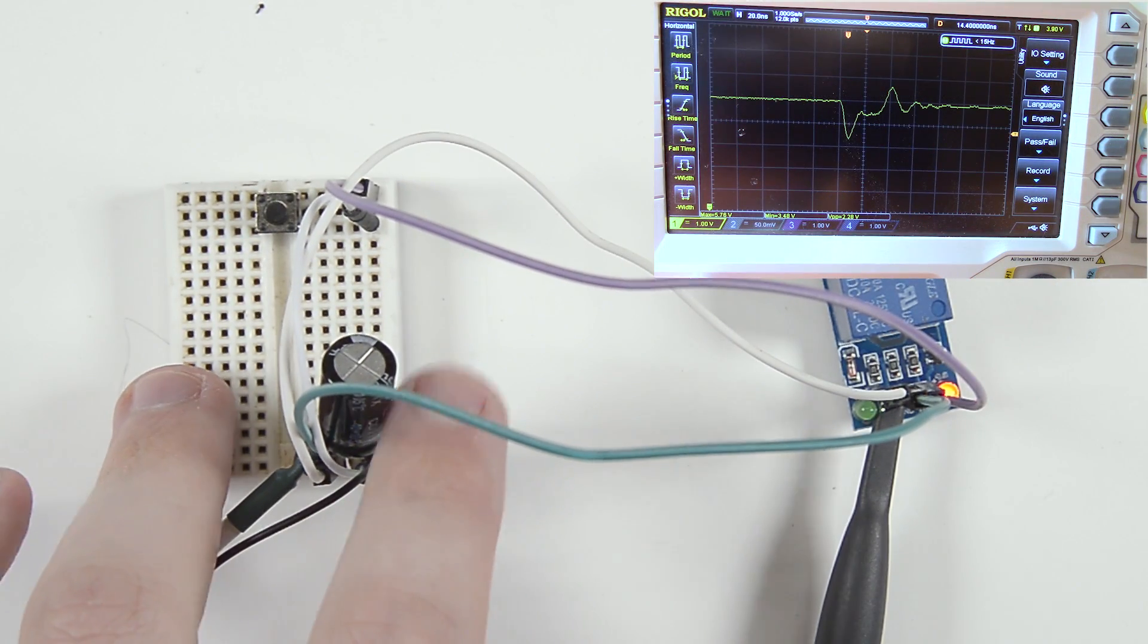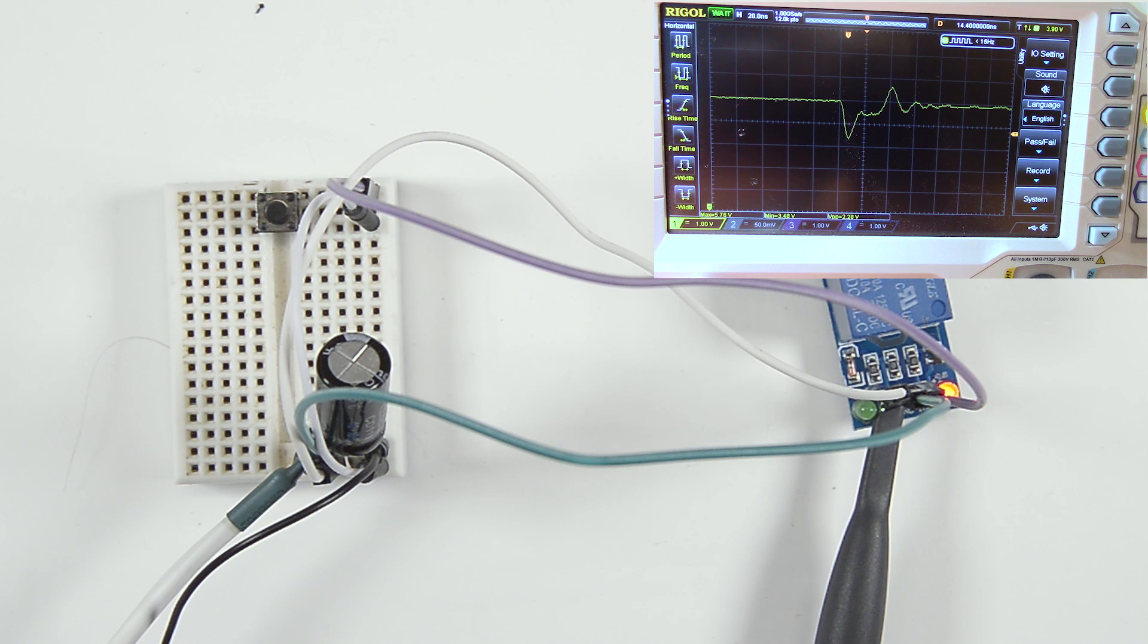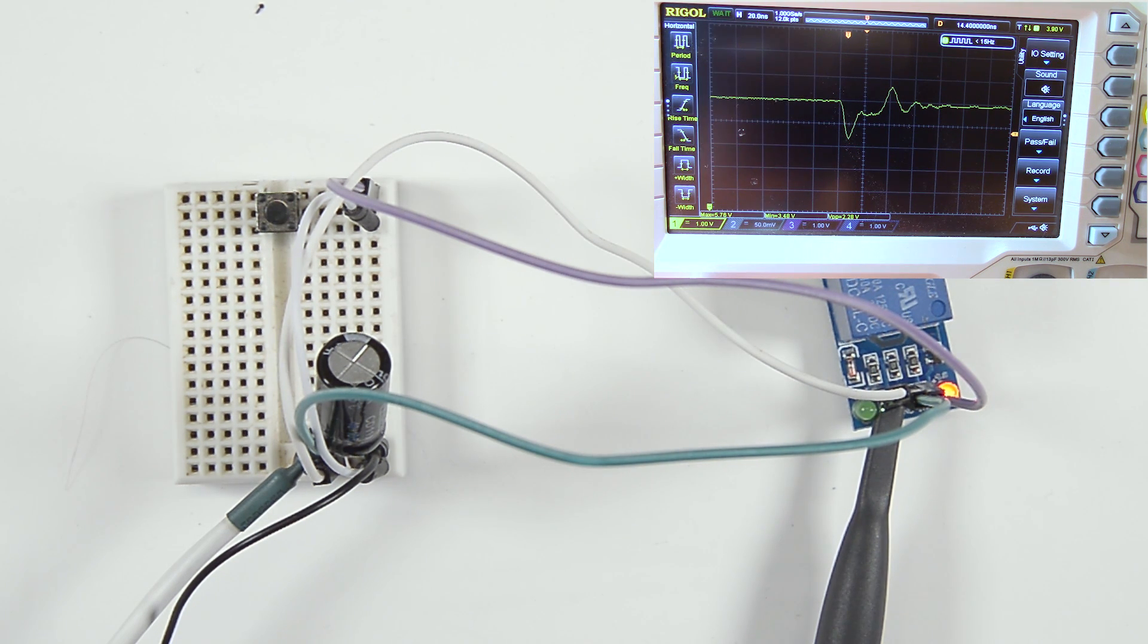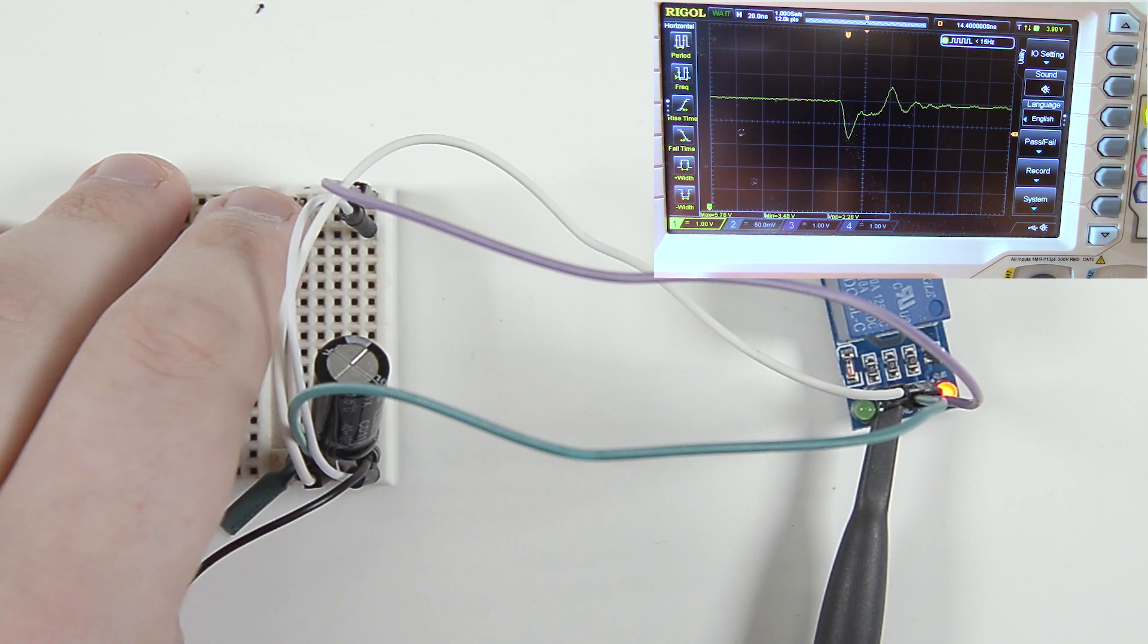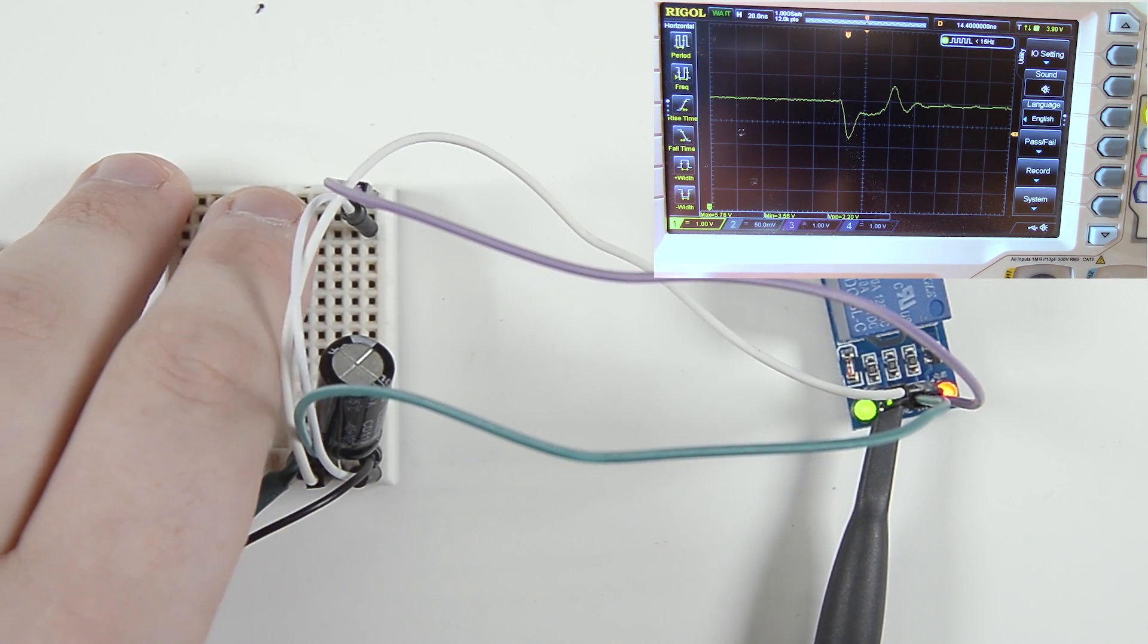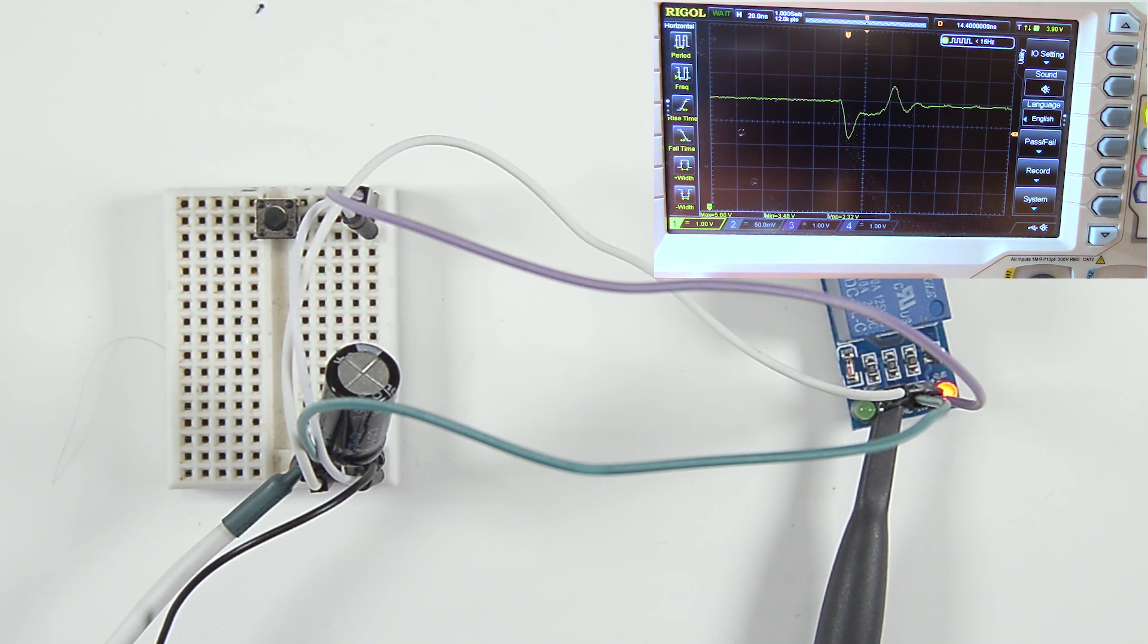can see that just by adding this one capacitor, we've halved the amount of spikiness and noise in our signal. I can continue doing this a few times and we get - yeah, we have about the same signal. So